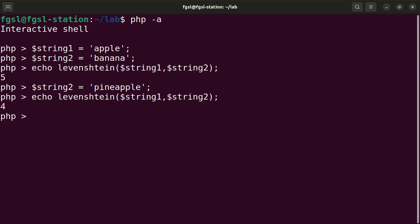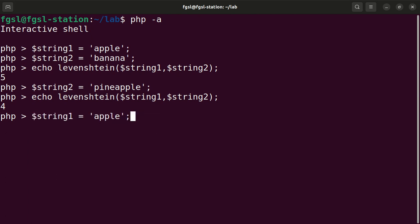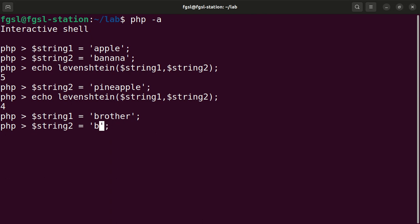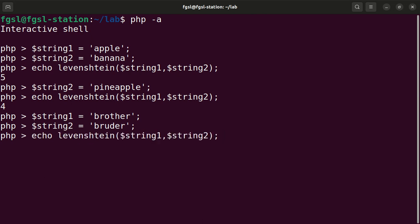Another example: I will change the value of string one to brother, and I will change string two value to bruder. Bruder is brother in German. Now I will invoke the Levenshtein function and the value is three.